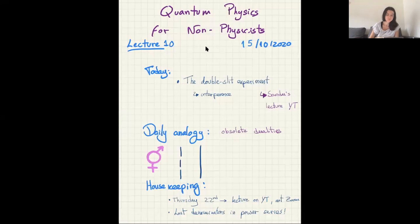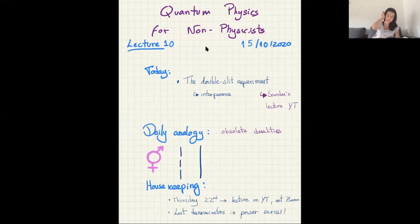Hi, good morning. Let's start with lecture 10 of quantum physics for non-physicists — today is the 15th of October. We'll talk about the double slit experiment and we'll at least start talking about this; we might continue next lecture depending on time. In particular, we'll talk about interference and we'll talk about observables.